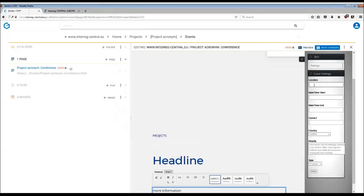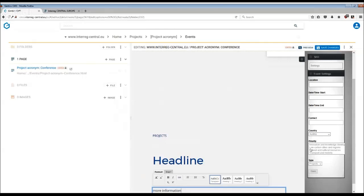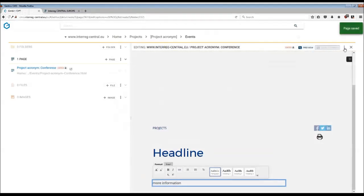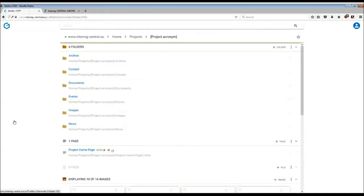You need to indicate the location, date, time, and date end. You can also insert contact details, choose the country where the event is taking place, select the priority or thematic topic closest to your event, and remember to choose external event. Then publish the page.